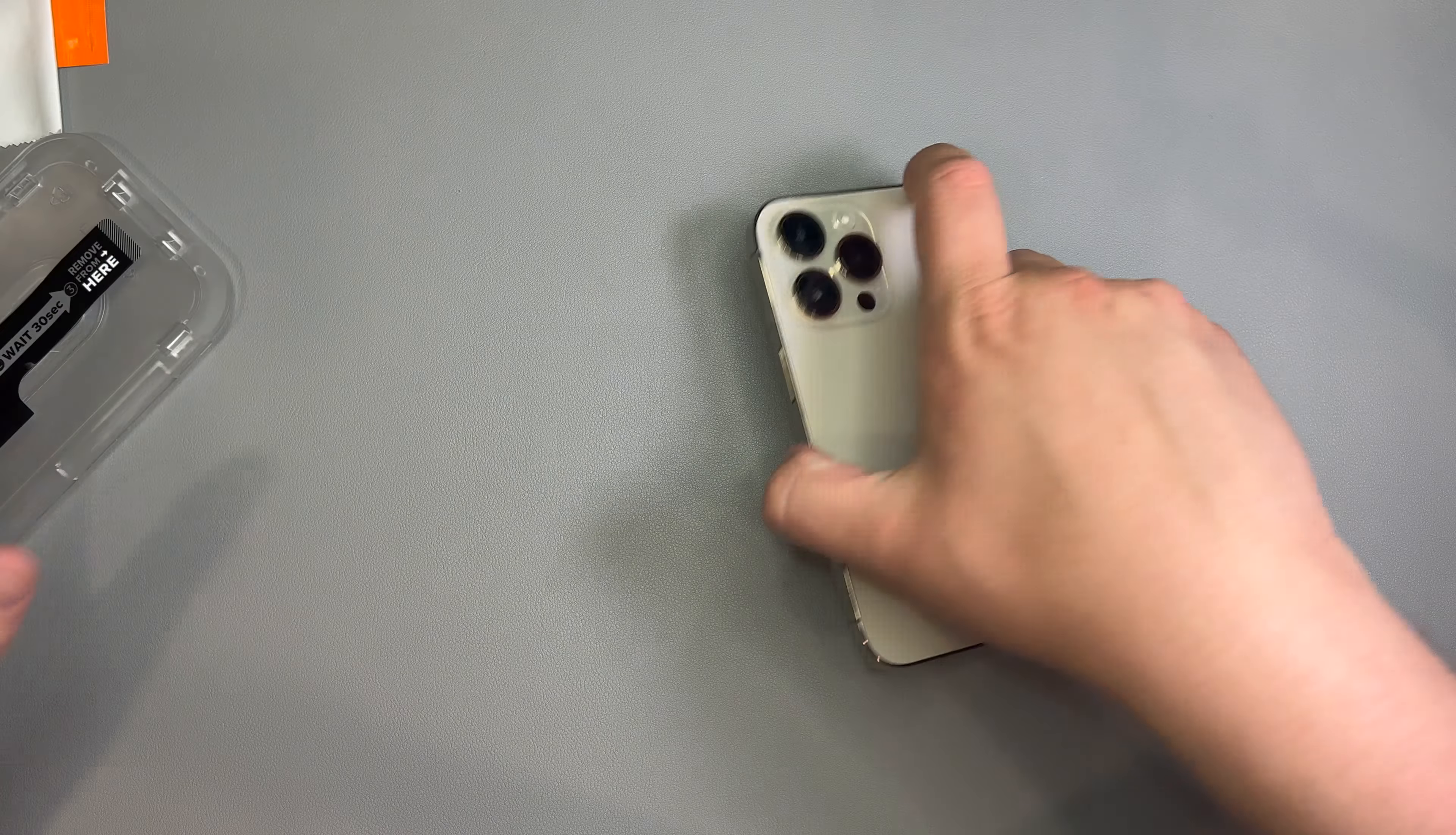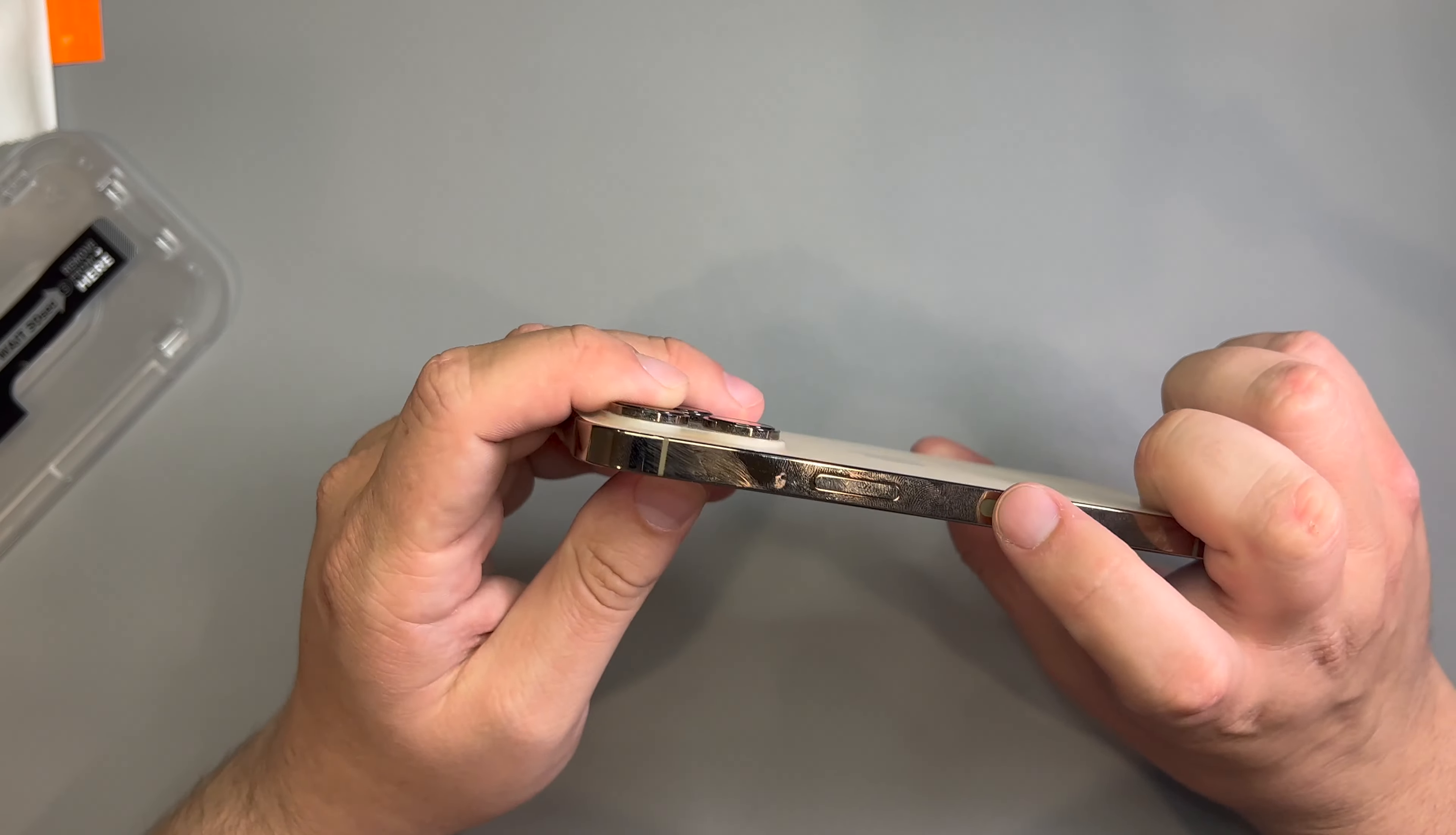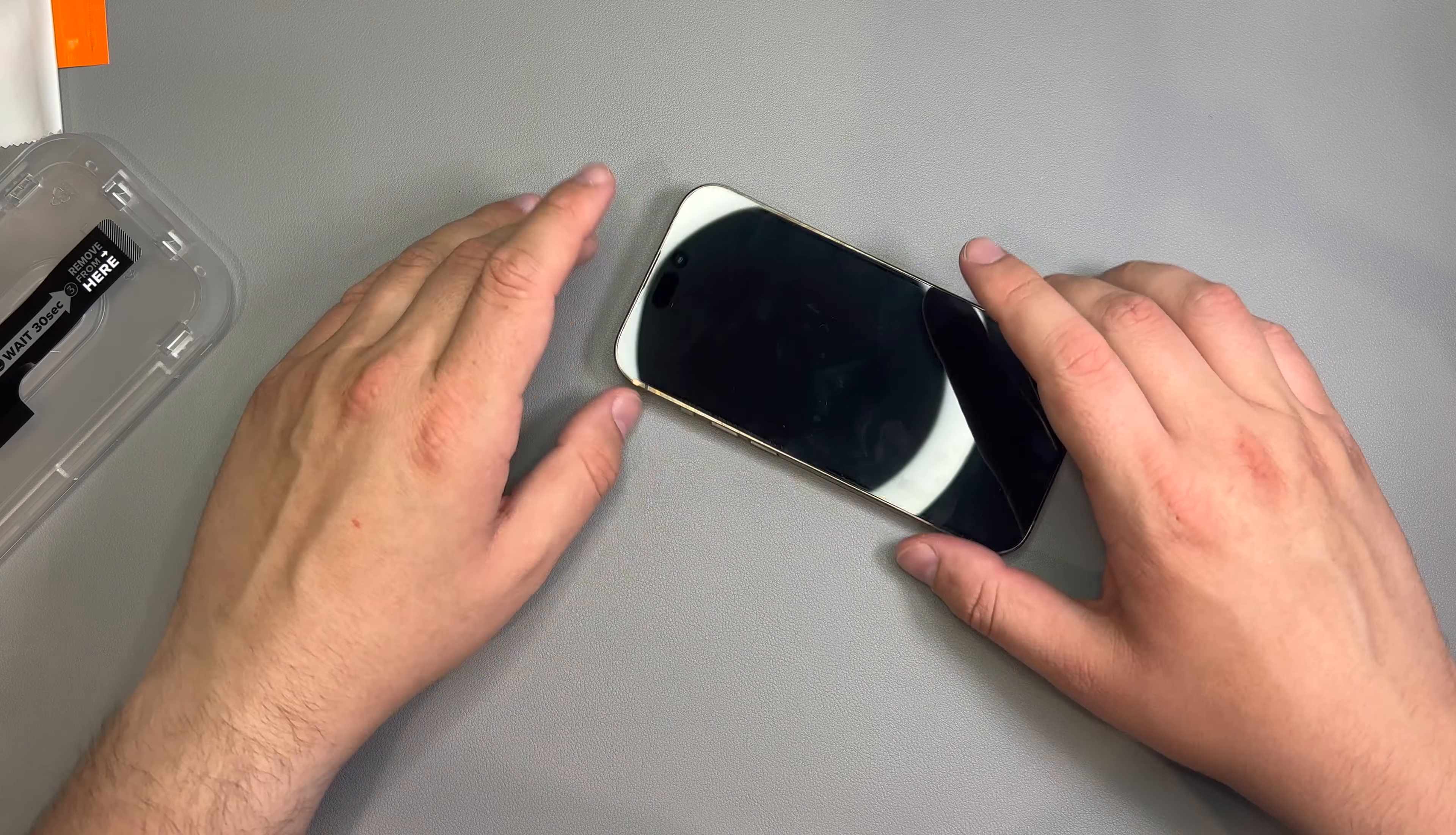So, with that being said, let's go ahead and put it on the iPhone 14 Pro. Now, this is the gold model. So, let's grab one of our screen protectors.